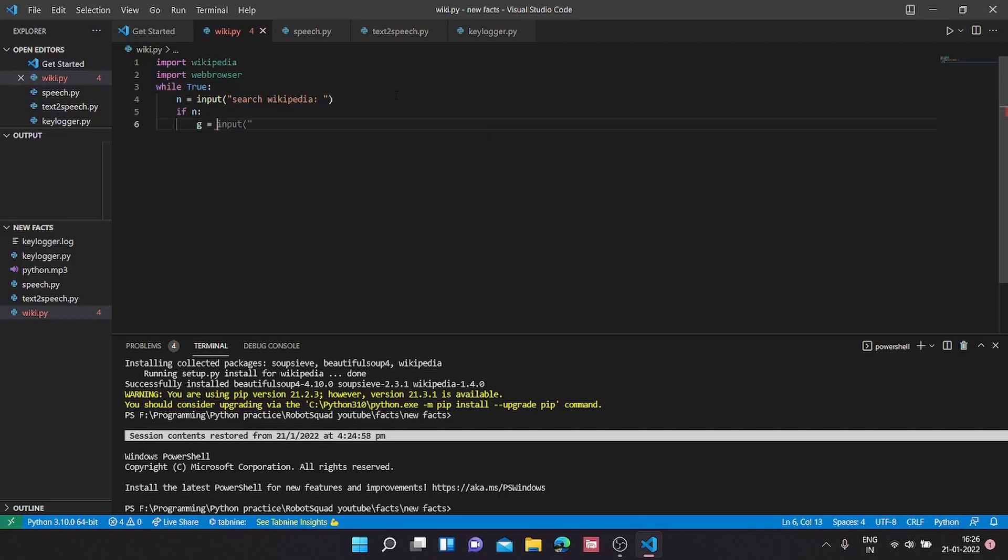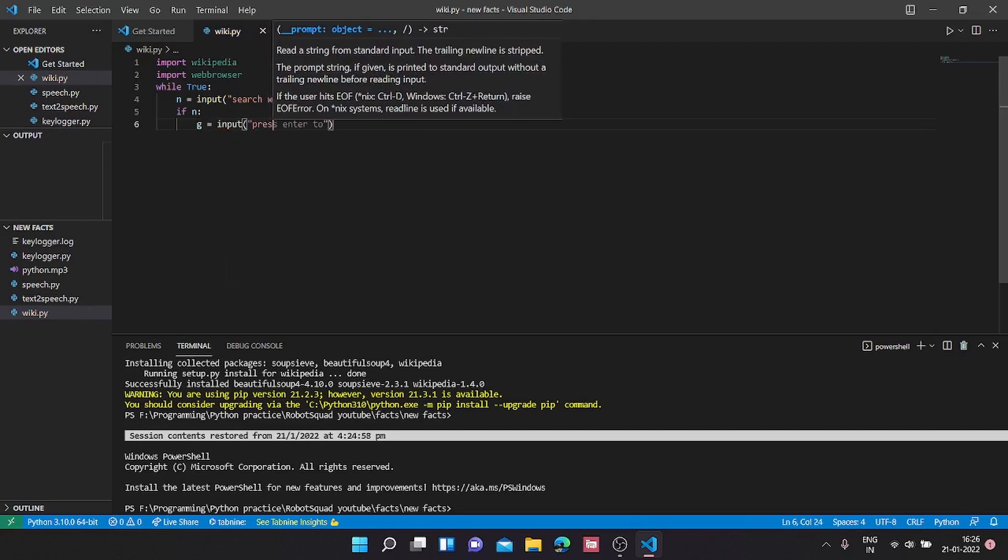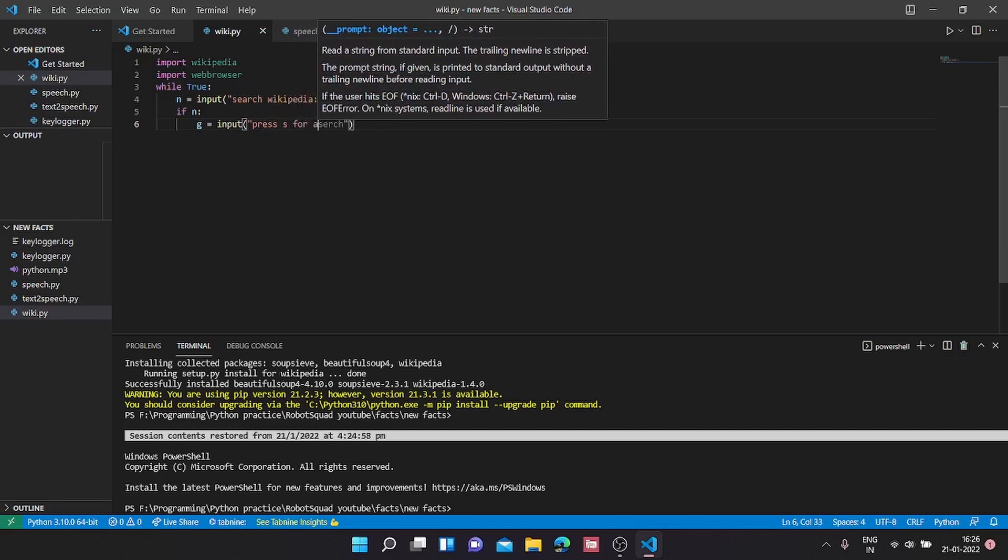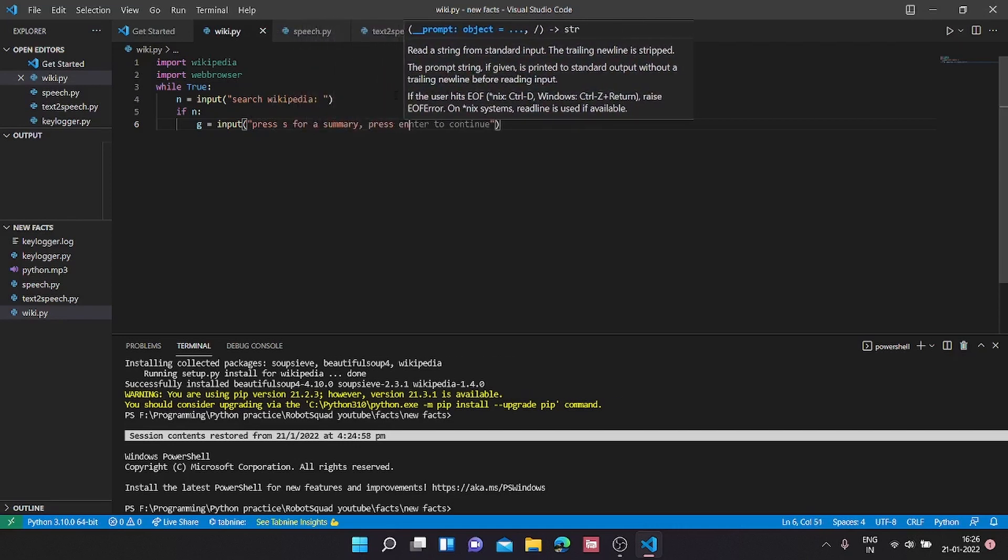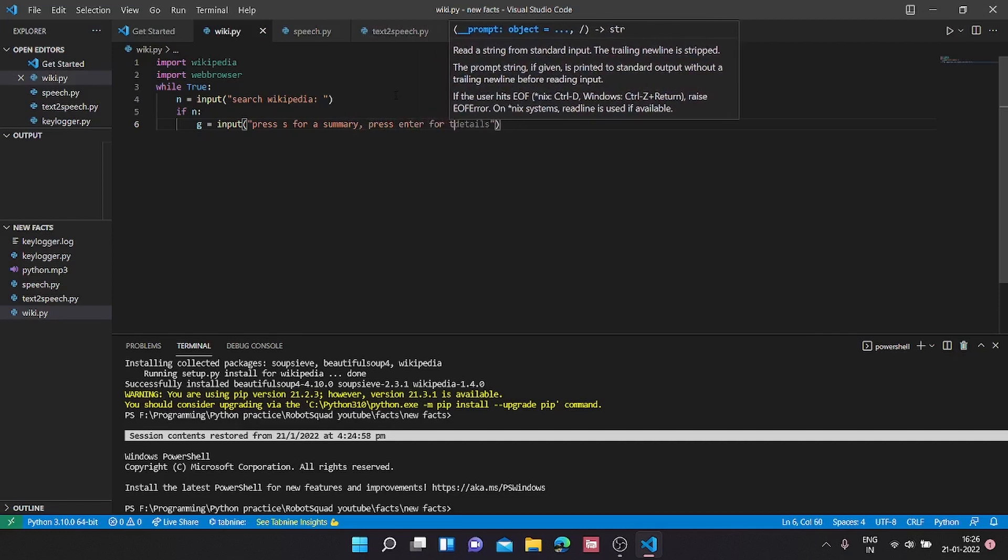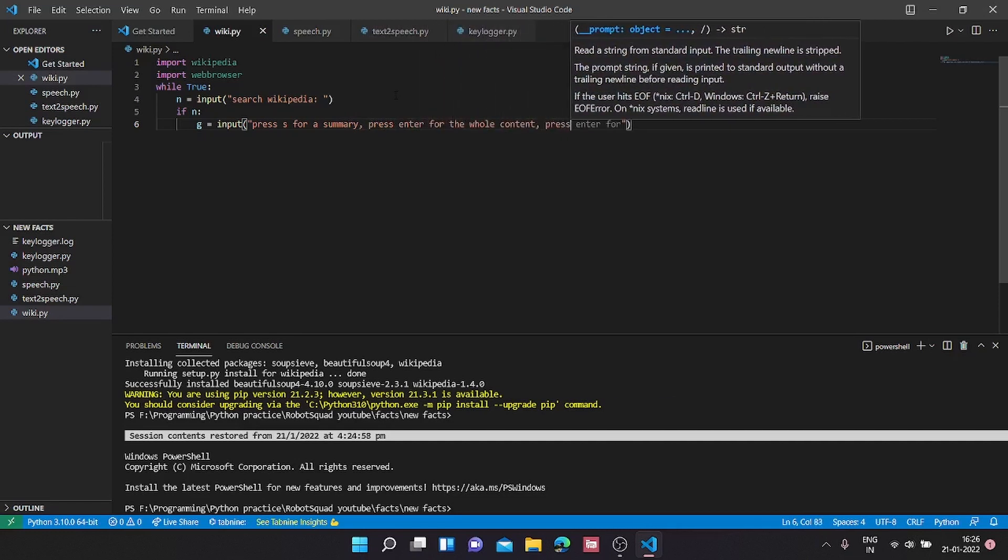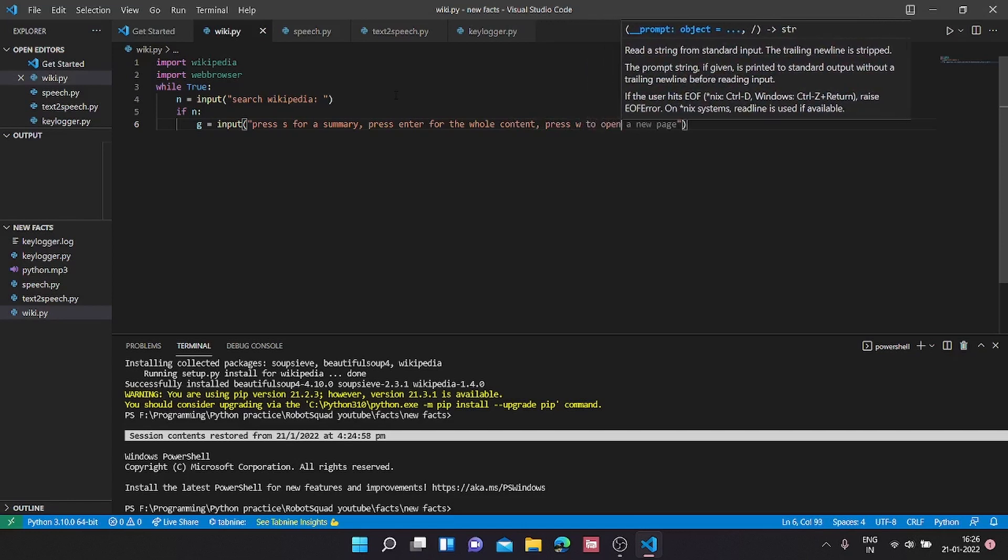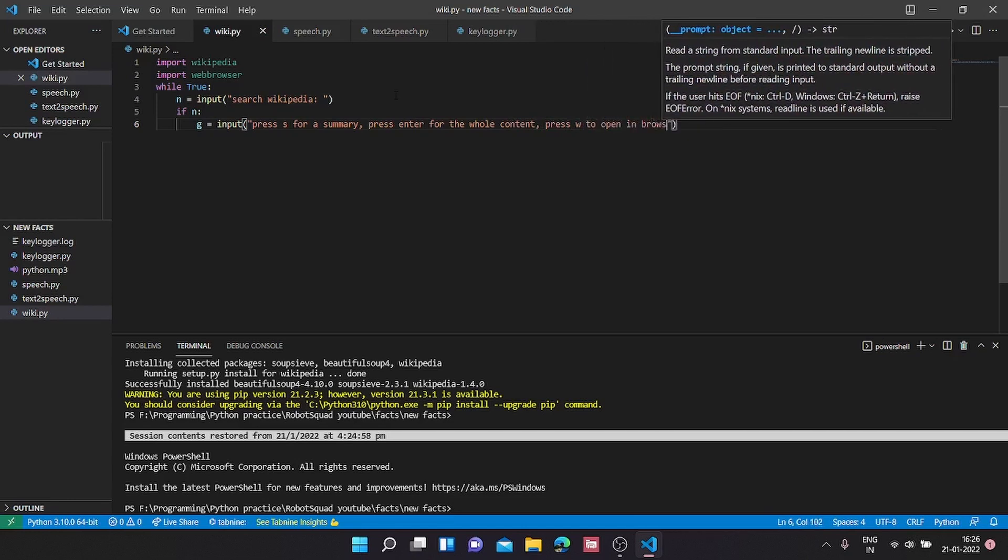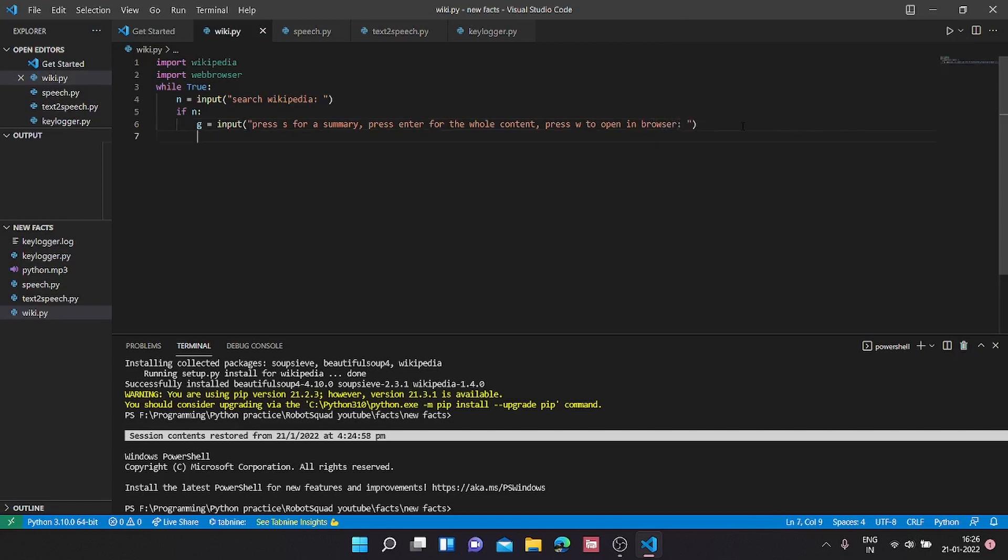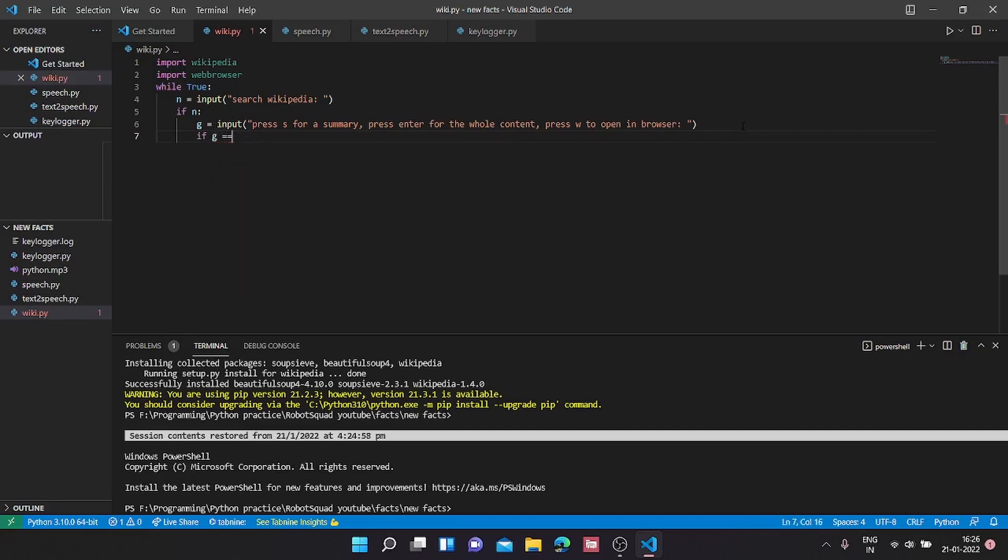Now if n, we are going to take another input g equals input. Press s for a summary, press enter for the whole content, press w to open in browser. Now we are going to make some if statements. If g equals s, here we are going to add a try because we may encounter many errors while searching Wikipedia.